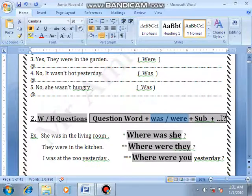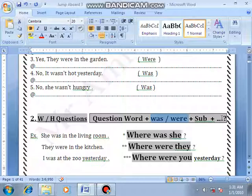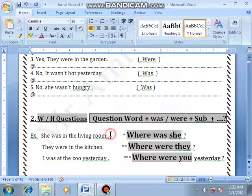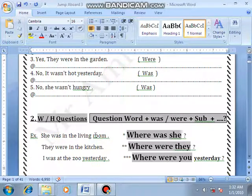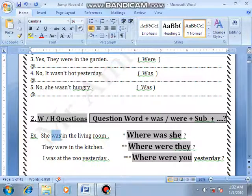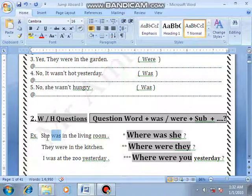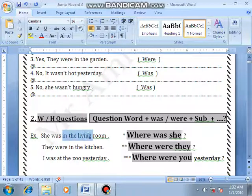If there is a rest of the question, complete it; if not, stop and put the WH-word you are asking about. The most common word we'll use here is 'where', meaning 'أين' — to ask about places. Number 1: She was in the living room. Use 'where' — so the helping verb here is 'was', so I say: where was she.